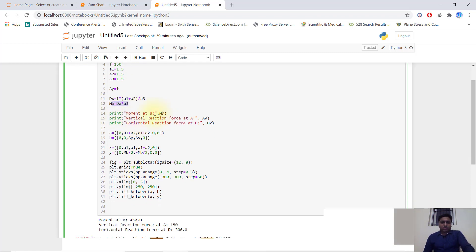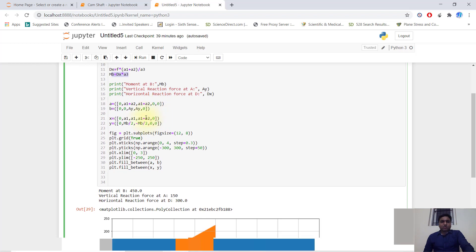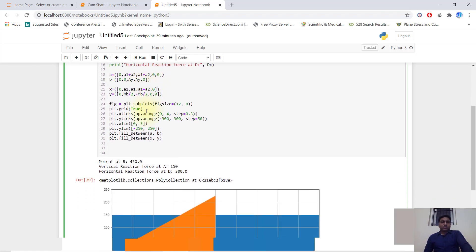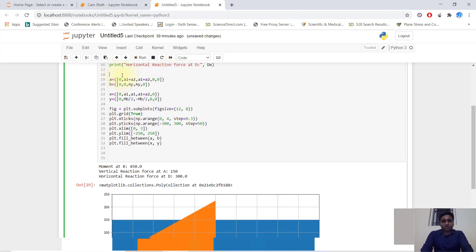We then print the moment at B, the vertical reaction force at A (Ay), and the horizontal reaction force at D (dx). Now we run our code to generate the shear force and bending moment diagram — the first subplot is for shear force and the second is for bending moment.